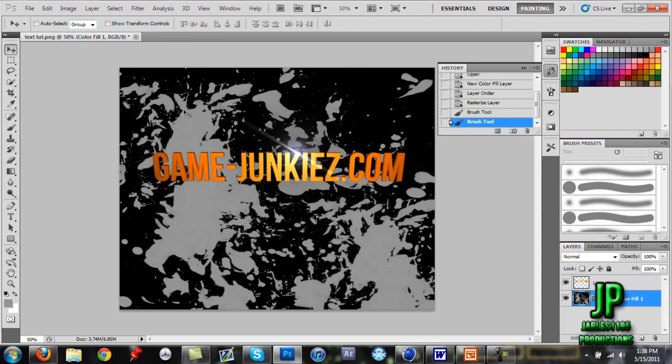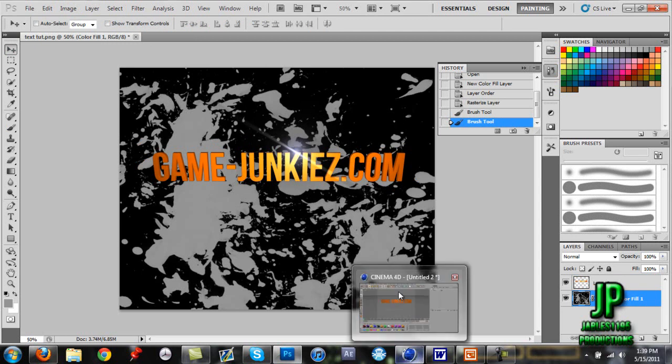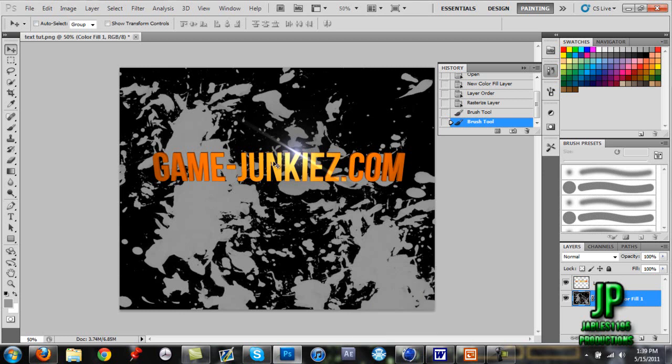There you go, that's simple text transfer from Cinema 4D into Photoshop, and that's basically what you can do with it. It's pretty simple and really easy to work along with and play around with. Thanks for watching, see you next time.